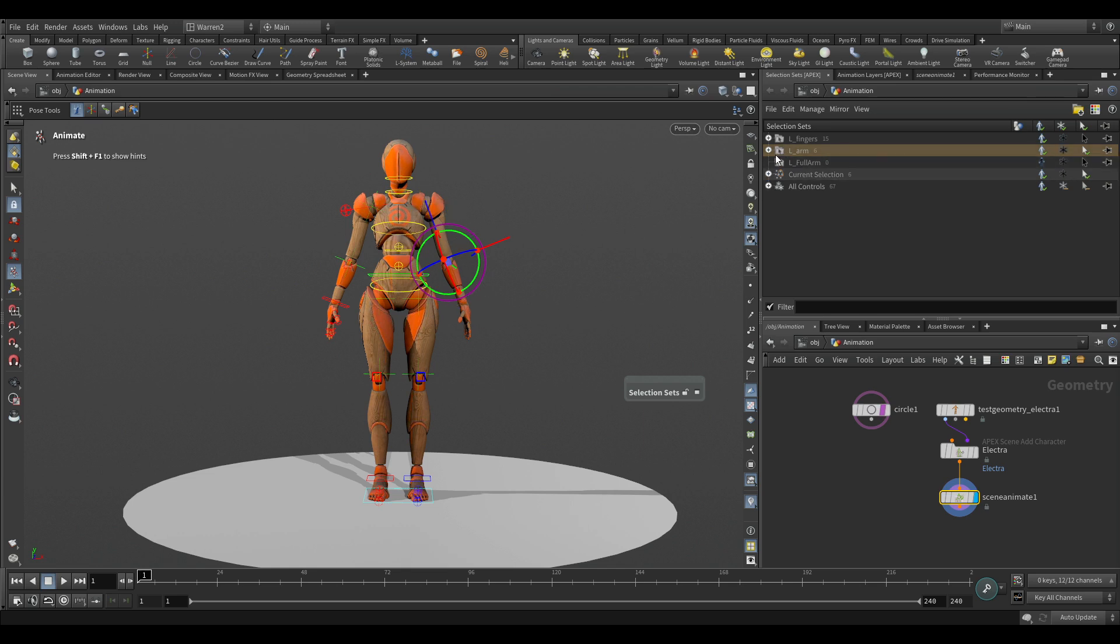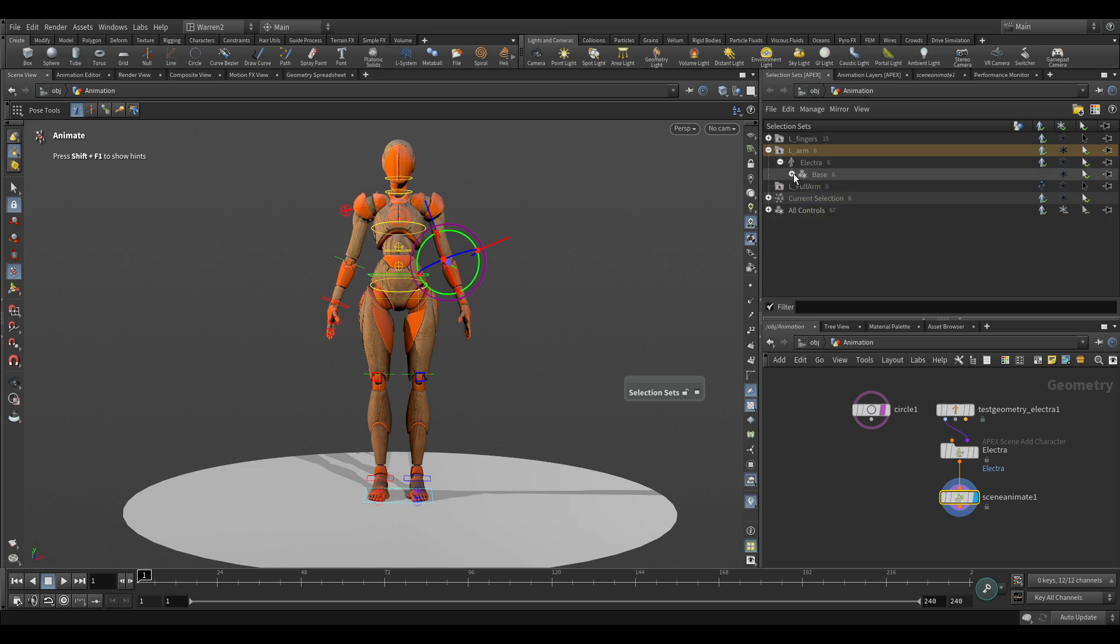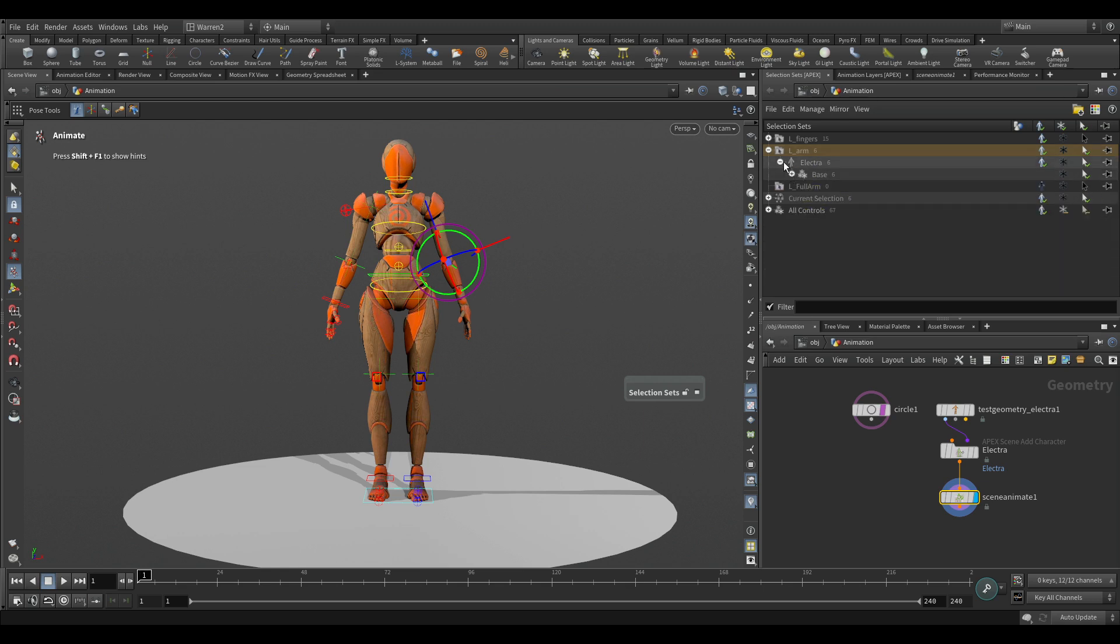And if we open this up, we can also see all the controls that are in there. So you can always take a look and see what's in there, and this will be useful later on when we start setting up a primary control.